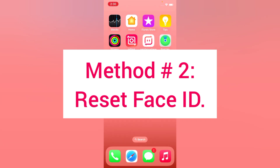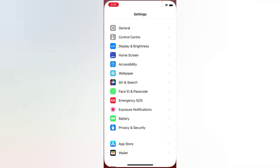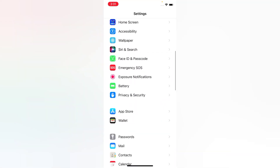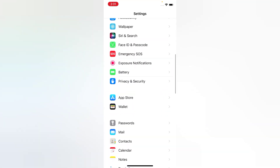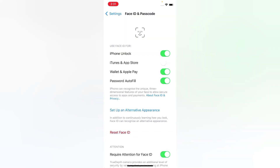Method two: reset Face ID. Open the Settings app on your iPhone. On the Settings page, scroll down and tap Face ID & Passcode. Enter your passcode, then tap Reset Face ID.